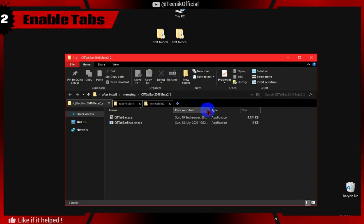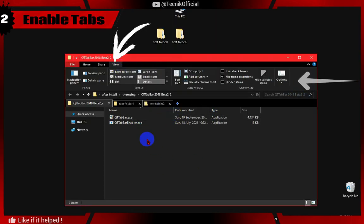Now to enable multiple tabs in Explorer, go to View, Options, select QT Tab Bar.